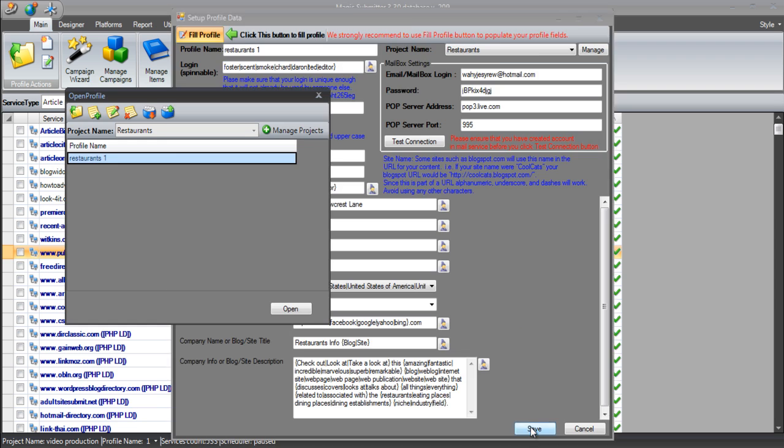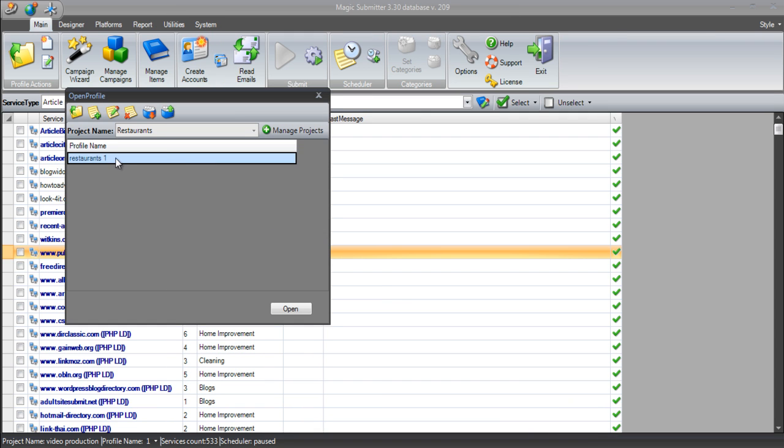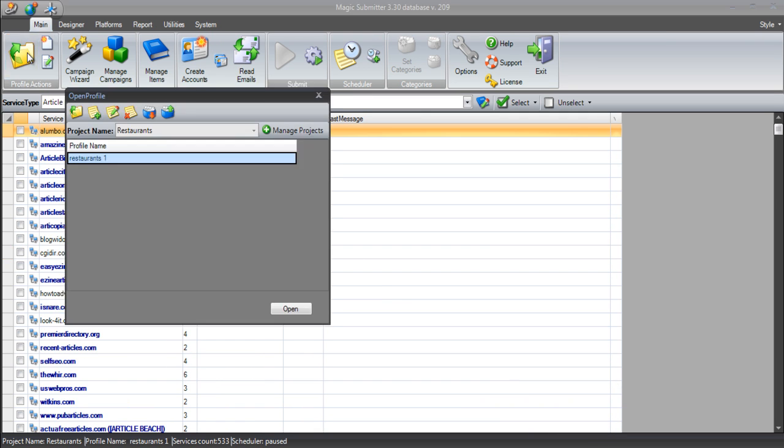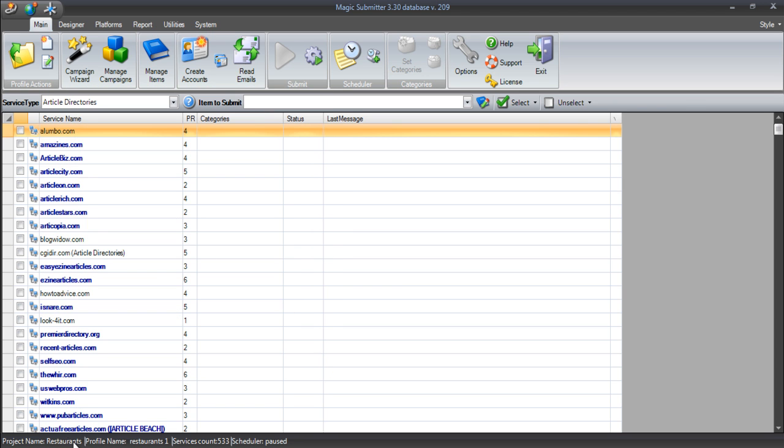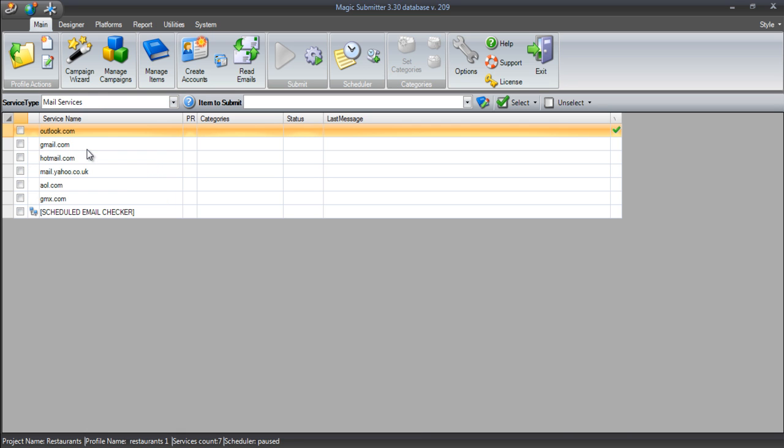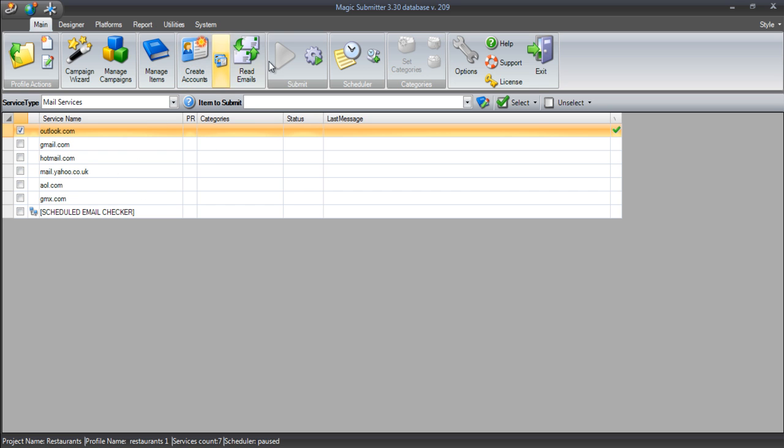And one of the other things that you can also do to try and create the account is when we're in the profile here, if we double click on this particular profile that we've just created, or we highlight it and click open down here, Magic Submitter is going to take us to that project. We can see that in the bottom corner of our screen. And we can see that we're now in profile name restaurants one. So what I can now do is I can scroll down in this service type list to mail services. And if I wanted to, like if this had failed, this one hasn't, you can see it's got a green tick in it. But let's say it had failed, it would now have a red tick in it. All I would do is just highlight that. And then I'll just click create account and Magic Submitter will then go and try and recreate that account for you.